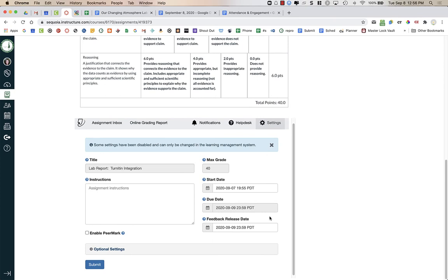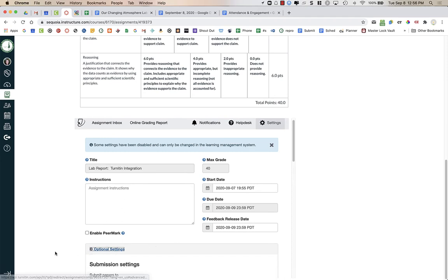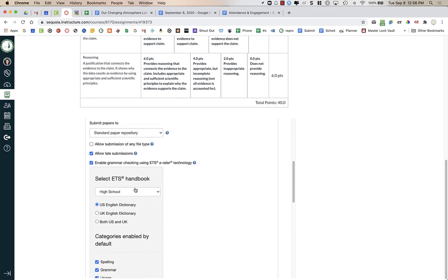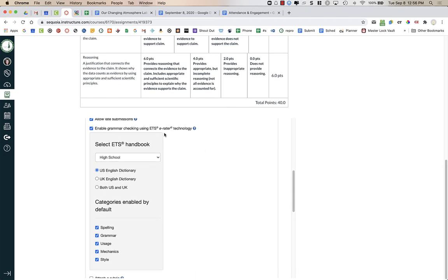You may want to change the feedback release date because you might not want to release feedback immediately to students. Since I chose to use the Canvas Speed Grader rubric, I'm not going to have students go to turnitin.com at all — they'll see their results when they go into the grades within Canvas. I'll click on Optional Settings and scroll down. Here you can choose whether or not to allow late submissions. I recommend having this box checked — if unchecked, a student cannot turn in the assignment late in Canvas, even if you don't have an end date, and they can't resubmit if they made an error.